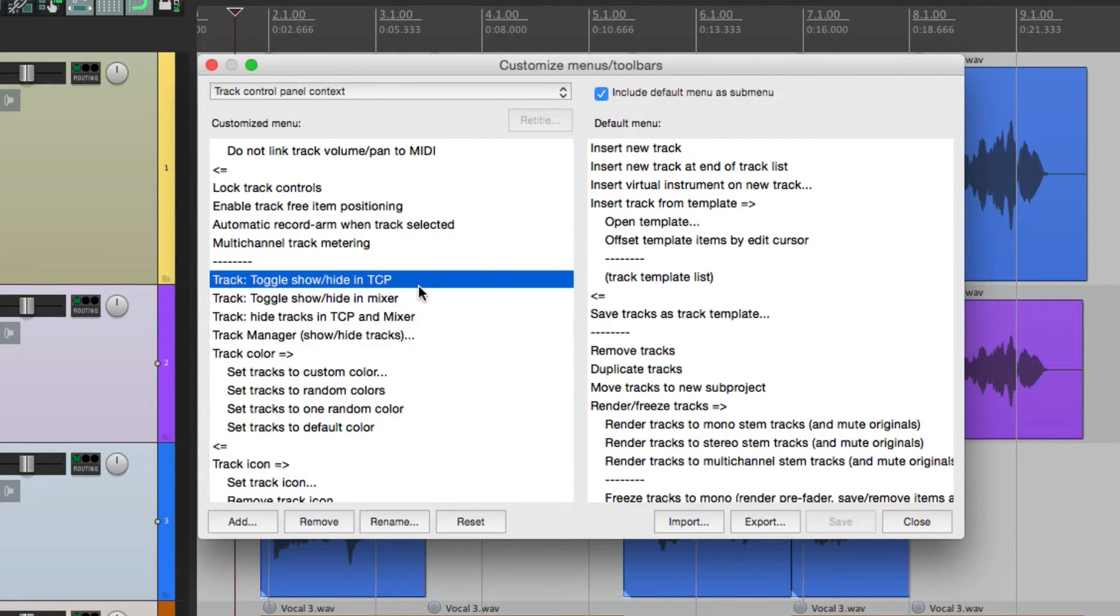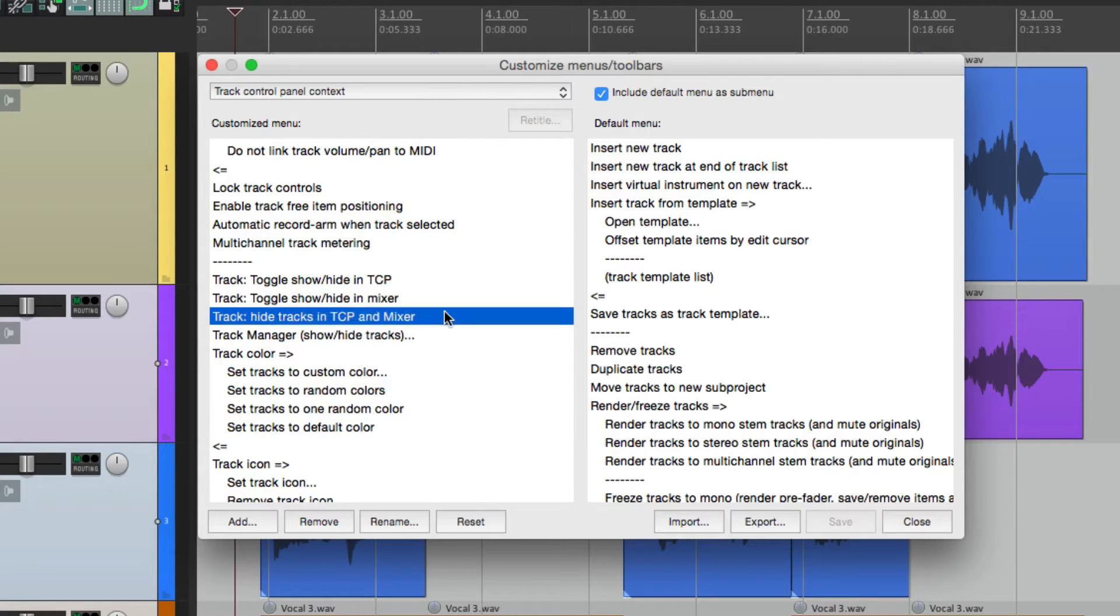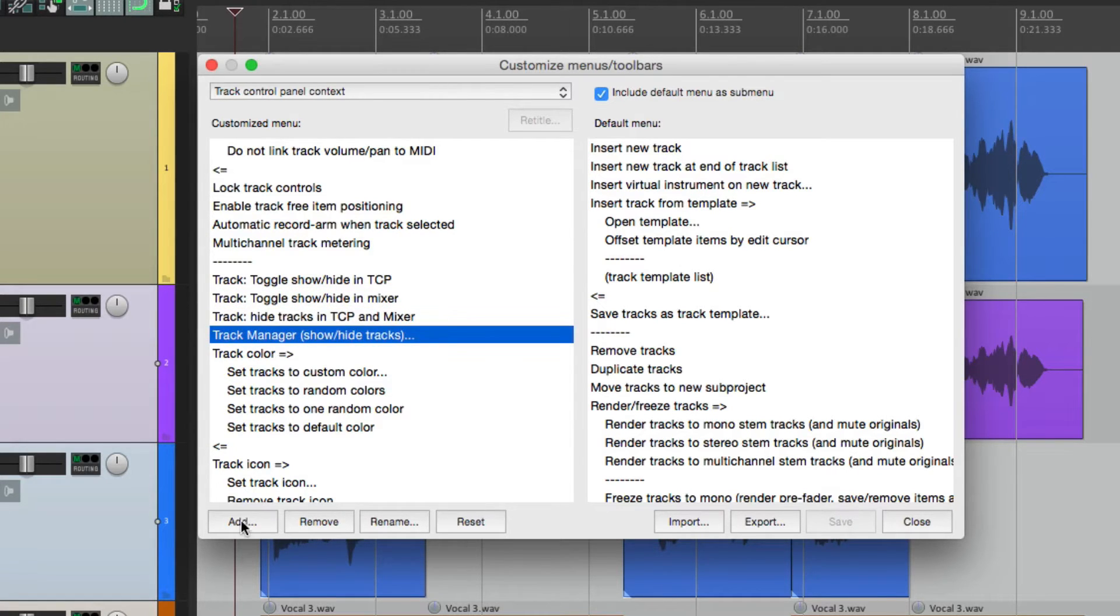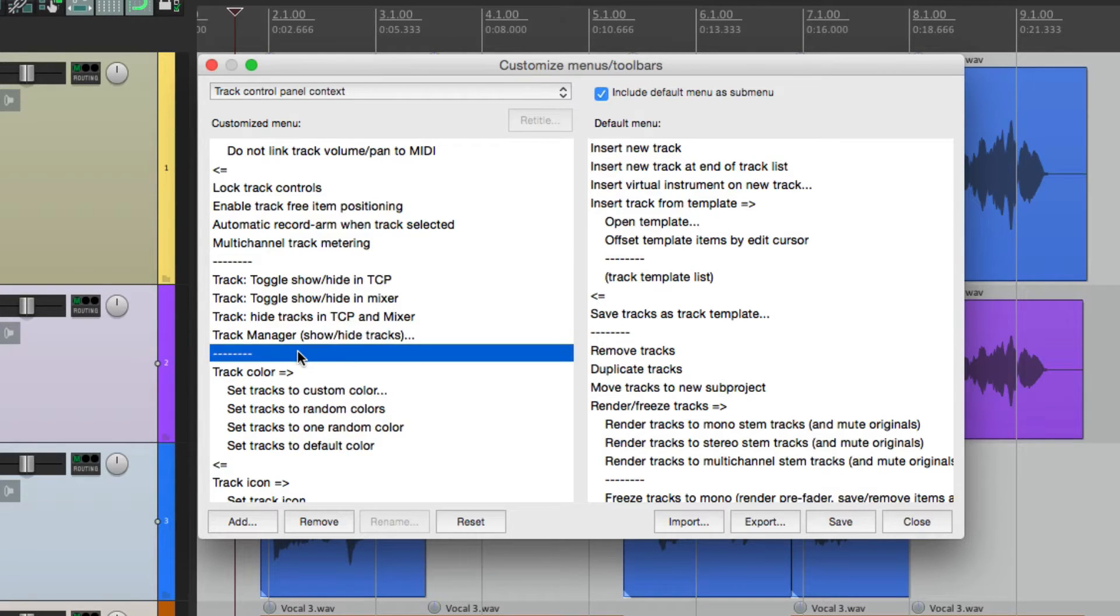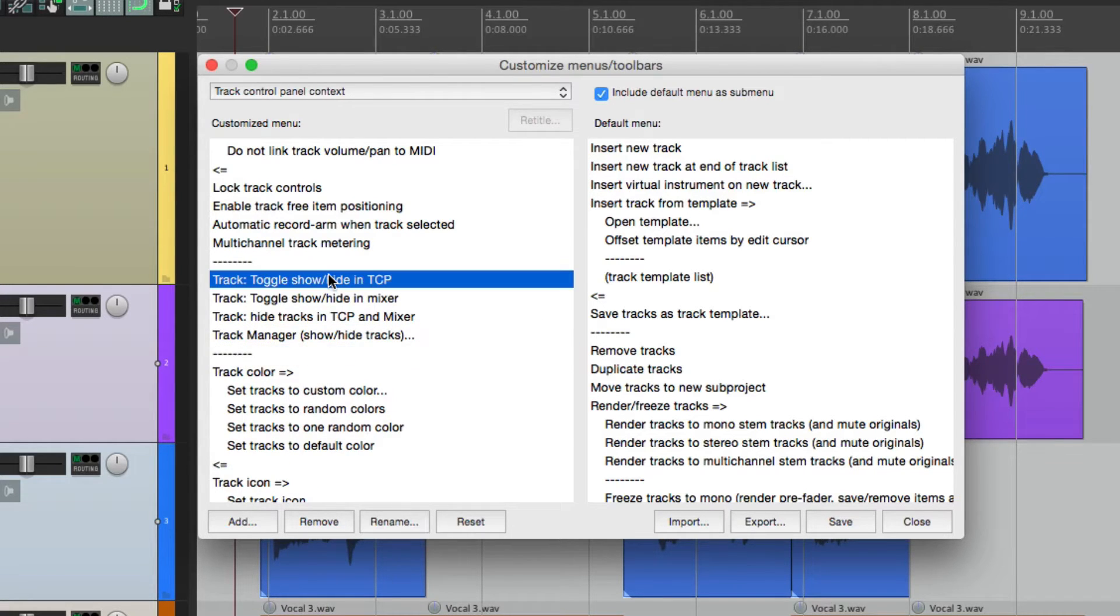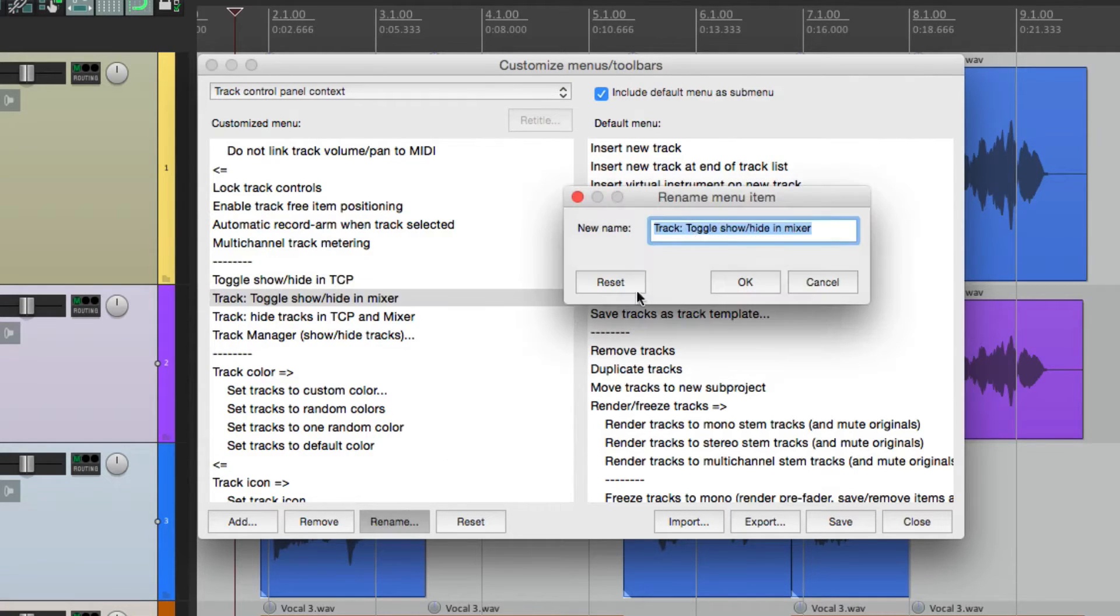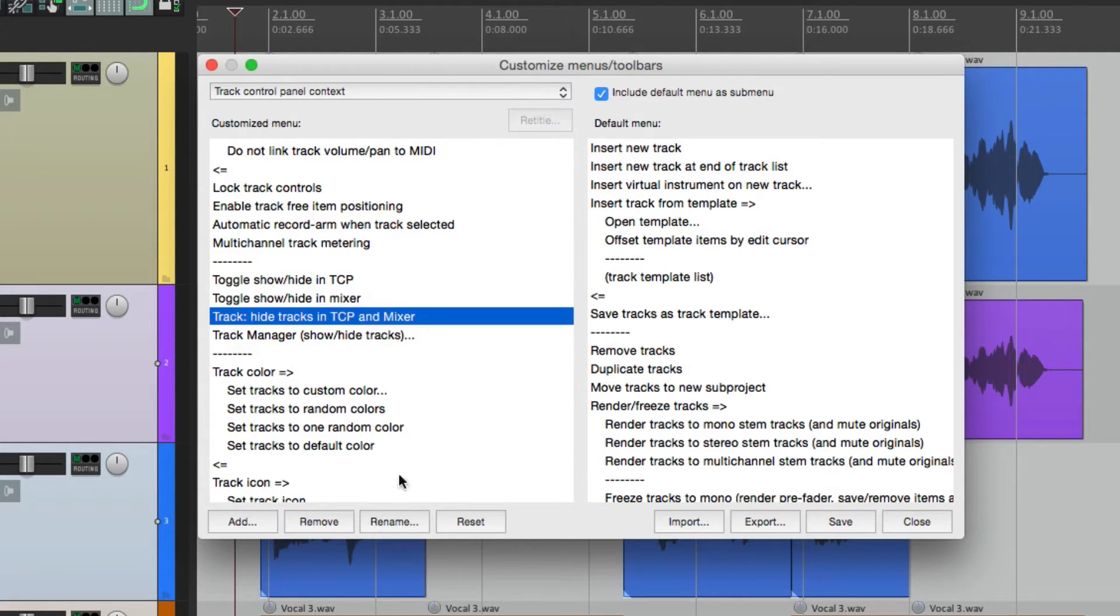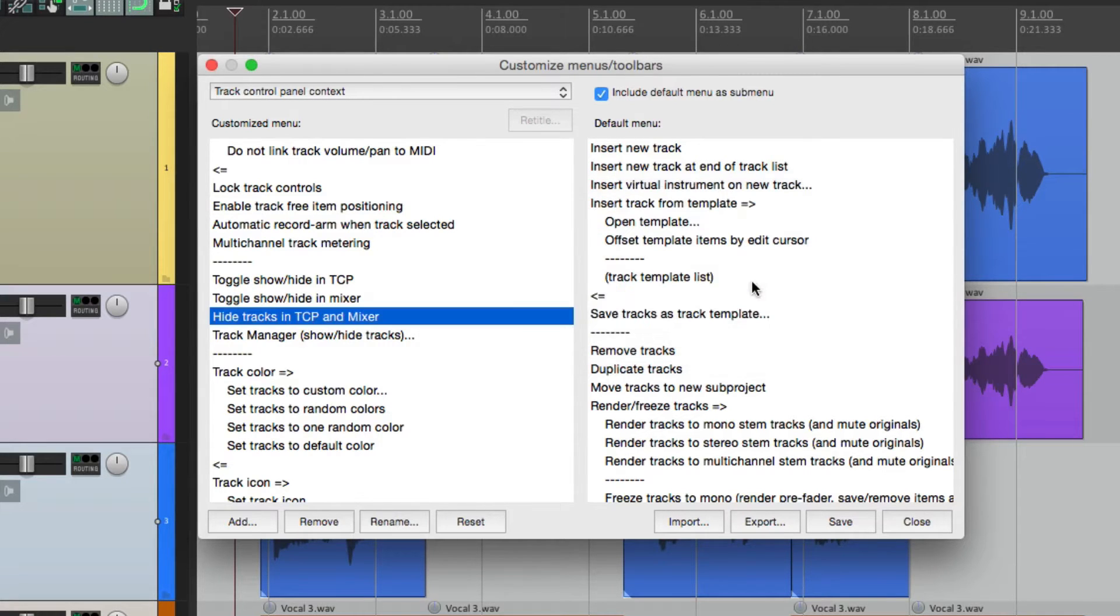Now they show up right here. Show or hide in the mixer, or both. Let's add a separator after this. So it separates the actions. Let's rename these to make them clearer. So now we can save it and close it.